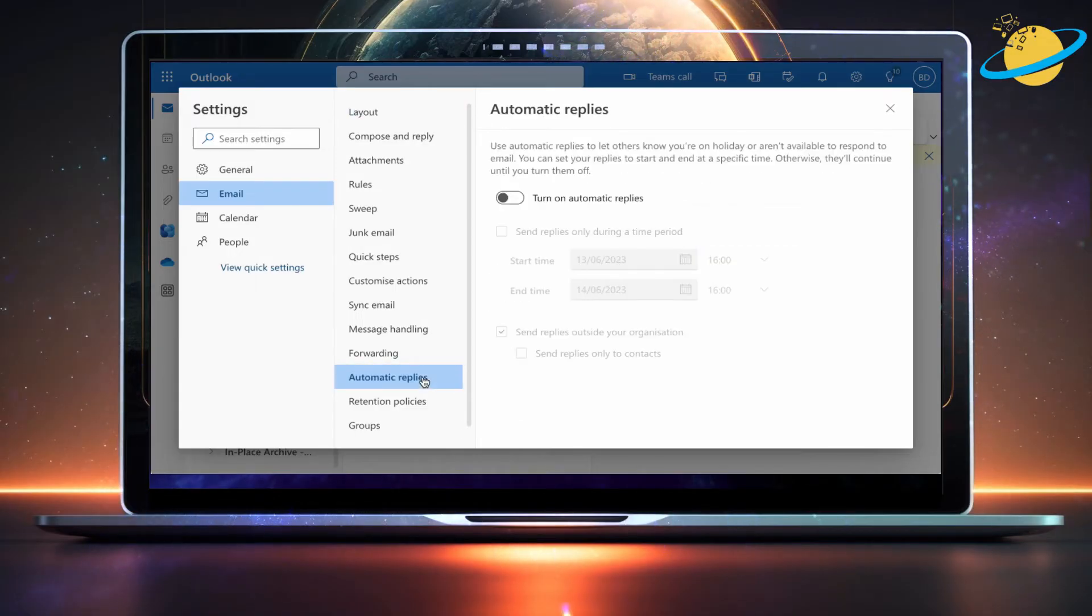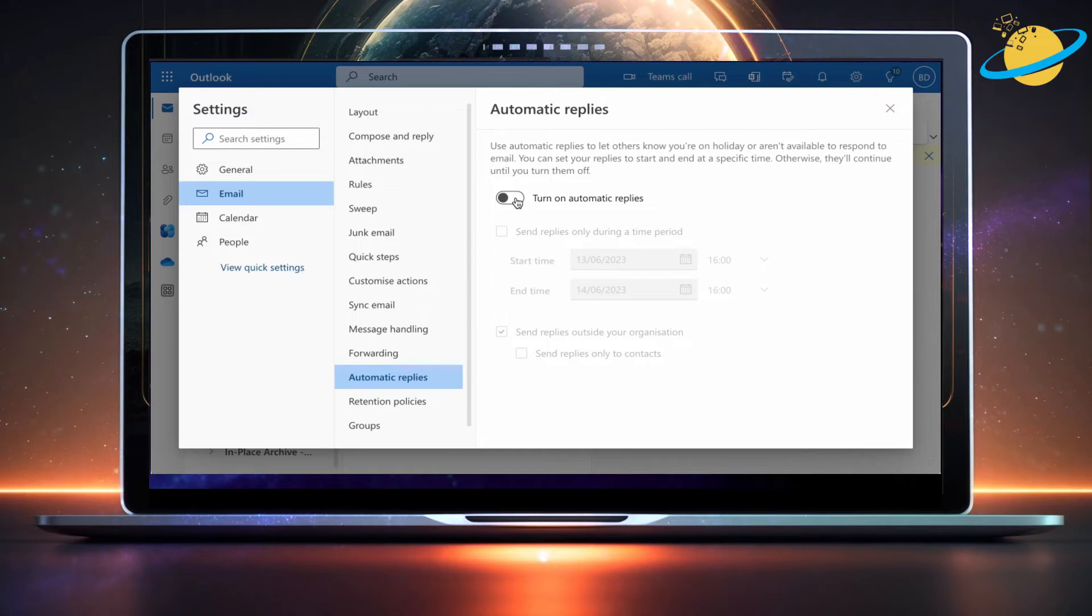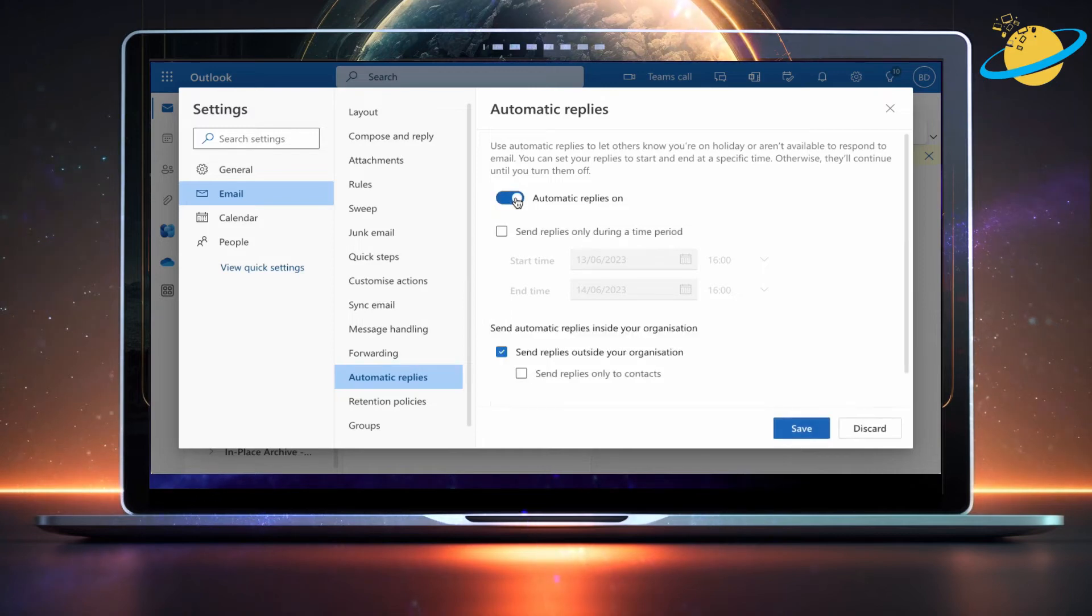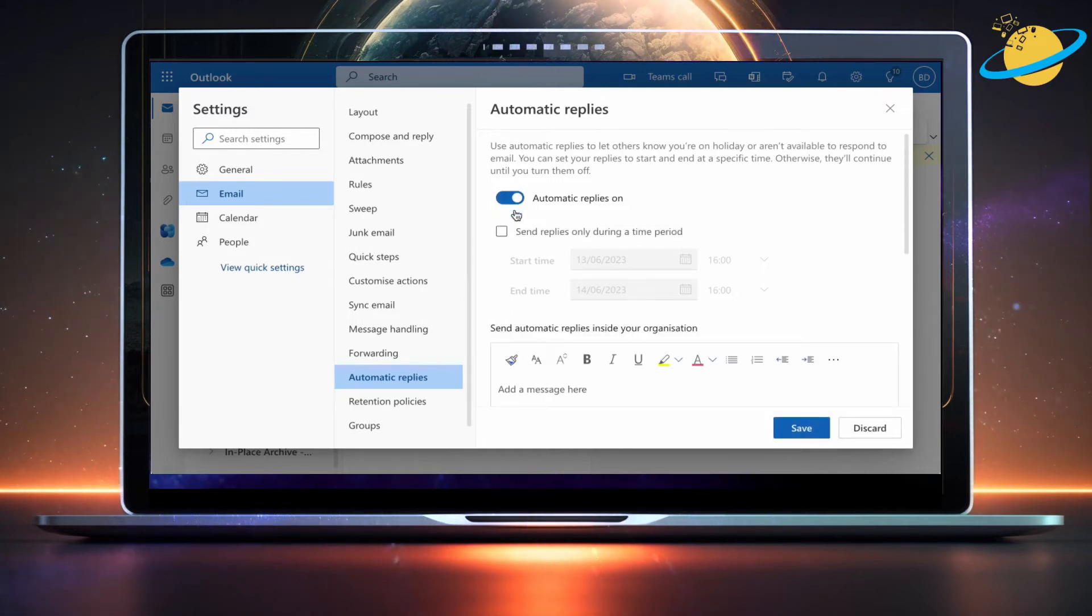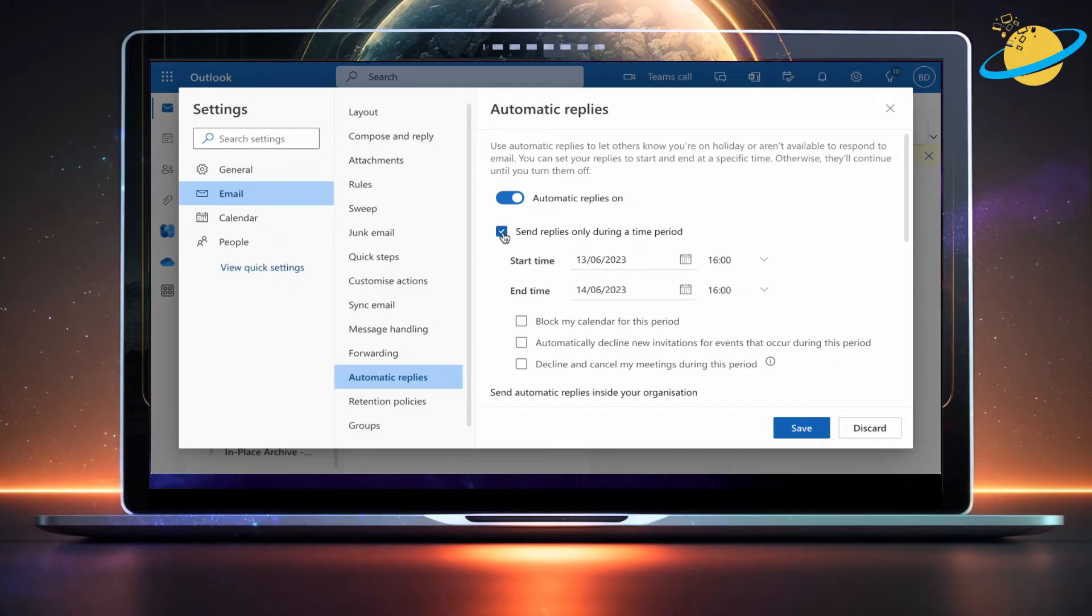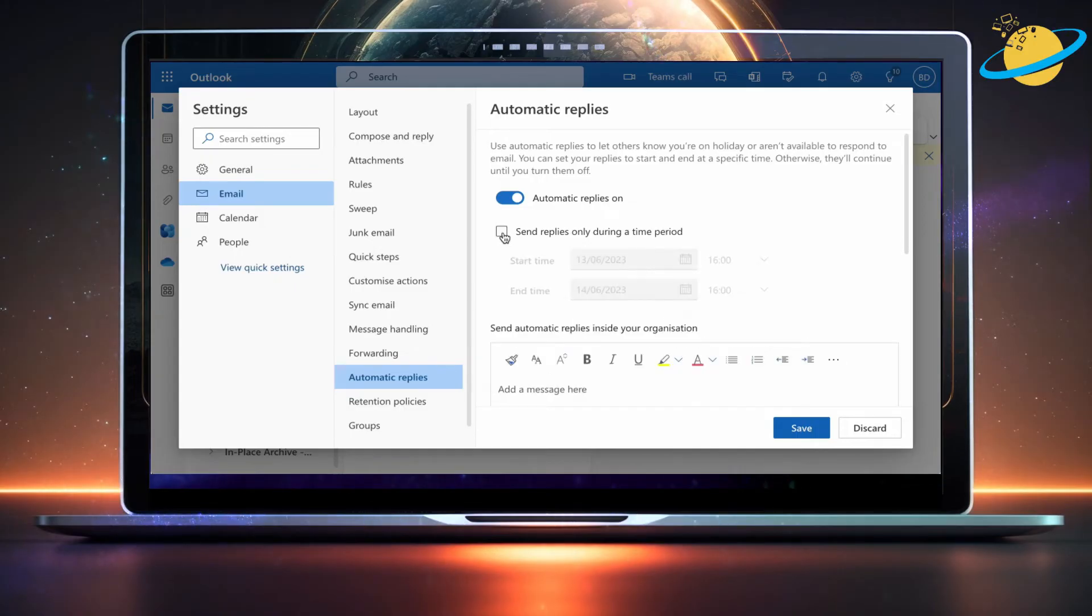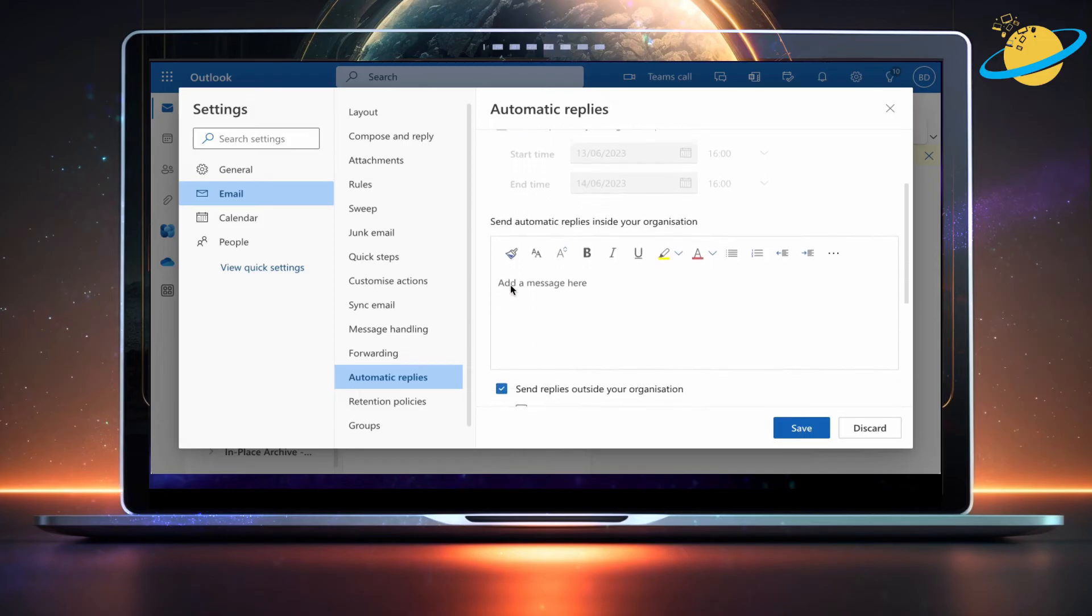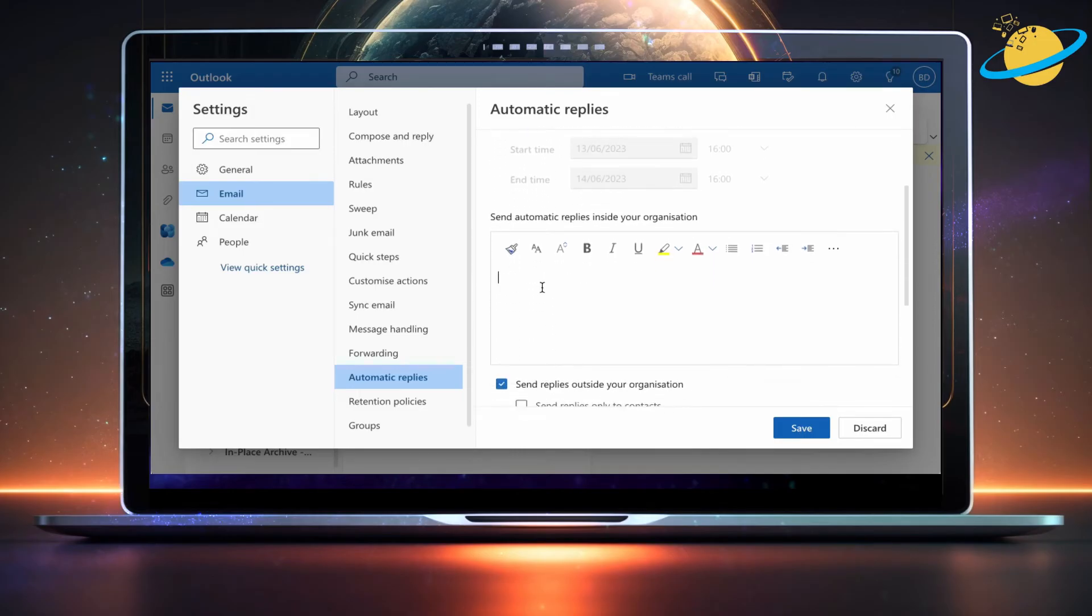Then toggle on automatic replies. Hit the checkbox if you only want to send automatic replies during a certain time period. To add an automatic reply, use the text editor box provided.